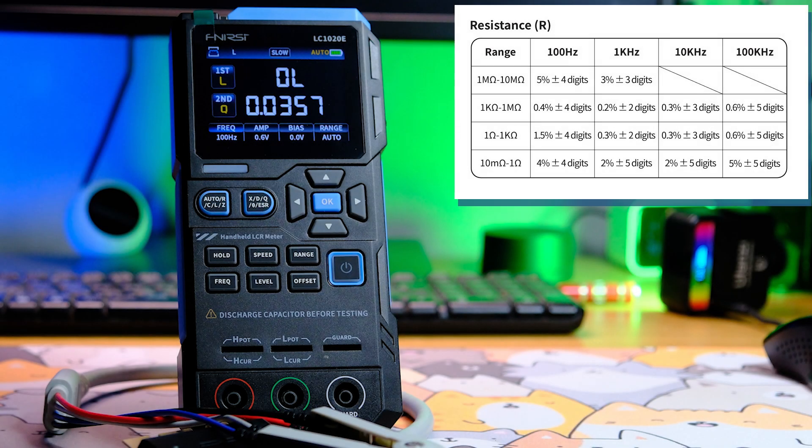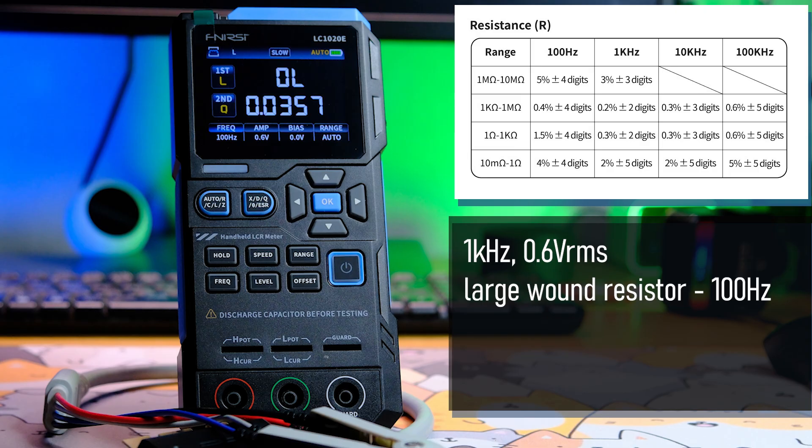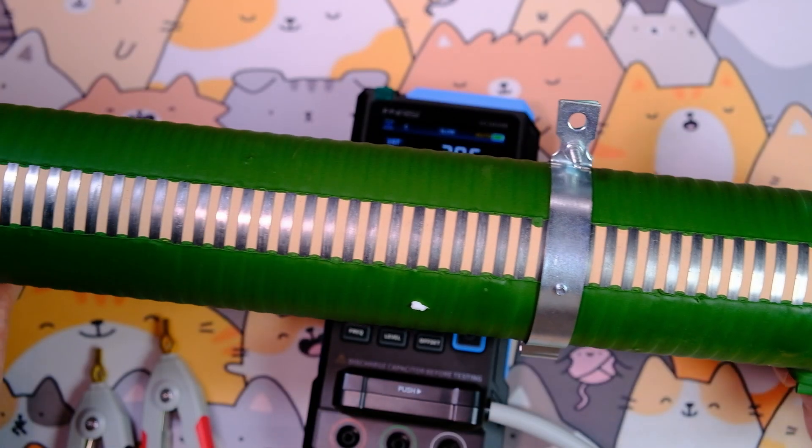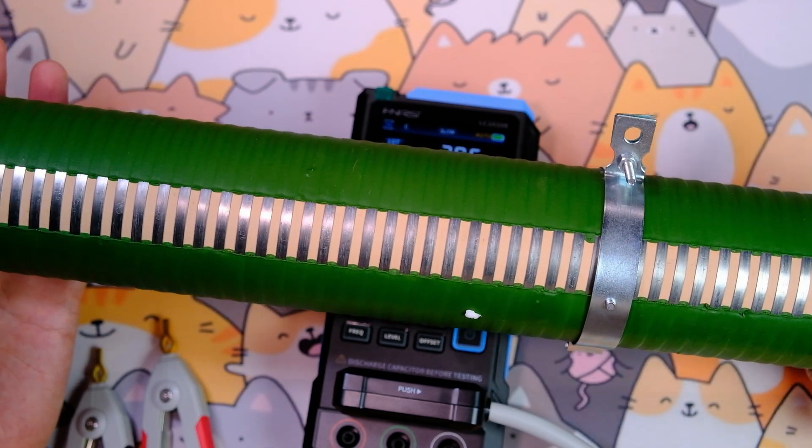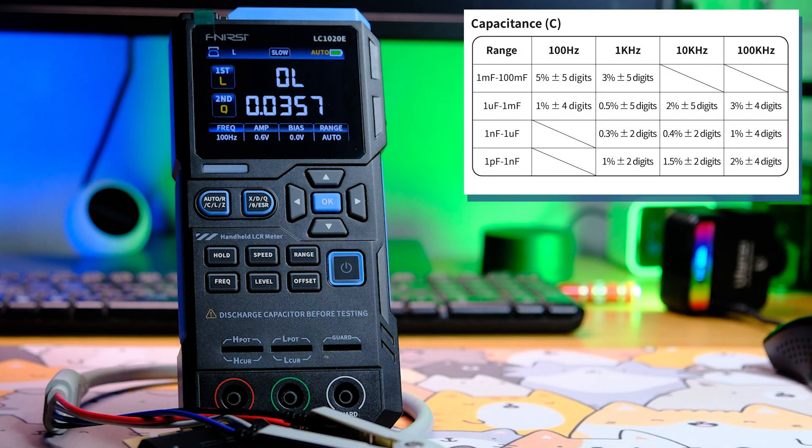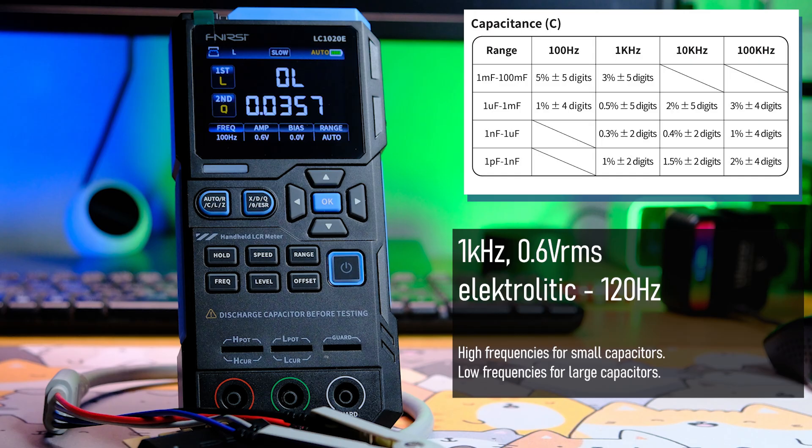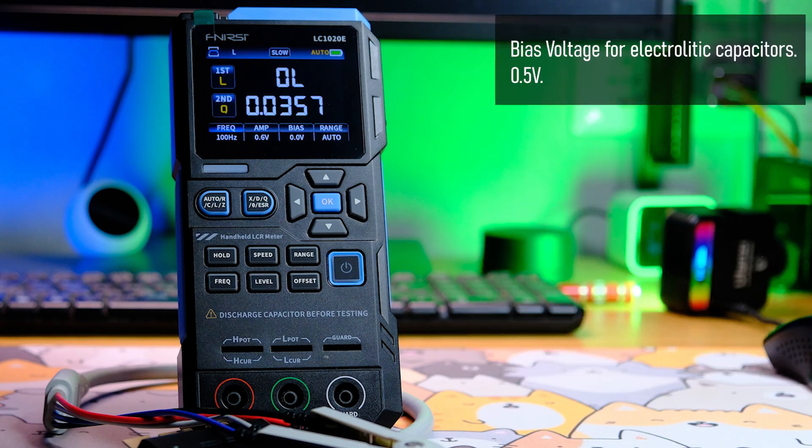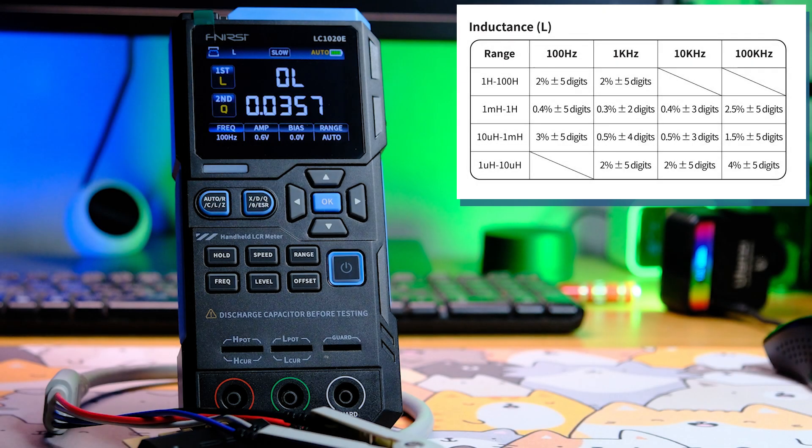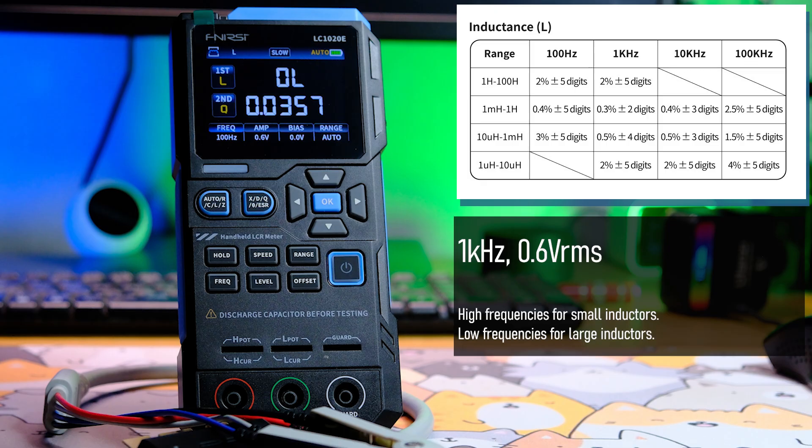Resistance measurements are recommended at 1 kHz with a signal amplitude of 0.6 volts. The range is 10 milliohms to 10 megohms with varying accuracy across ranges. Large wire resistors also have significant inductance, so they're best measured at 100 Hz. Typical capacitors are recommended to be measured at 1 kHz with 0.6 volts amplitude. Electrolytic capacitors are recommended at 100 to 120 Hz. The rule applies: high frequency for low-value capacitors, low frequency for high-value. The measurement range is from 1 pF to 100 mF. For electrolytics, you also use a 0.5 volts offset. Inductors are also measured at 1 kHz and 0.6 volts amplitude. The rule is the same: high frequency for small inductance, low for large. The measurement range is from 1 microhenry to 100 henry.